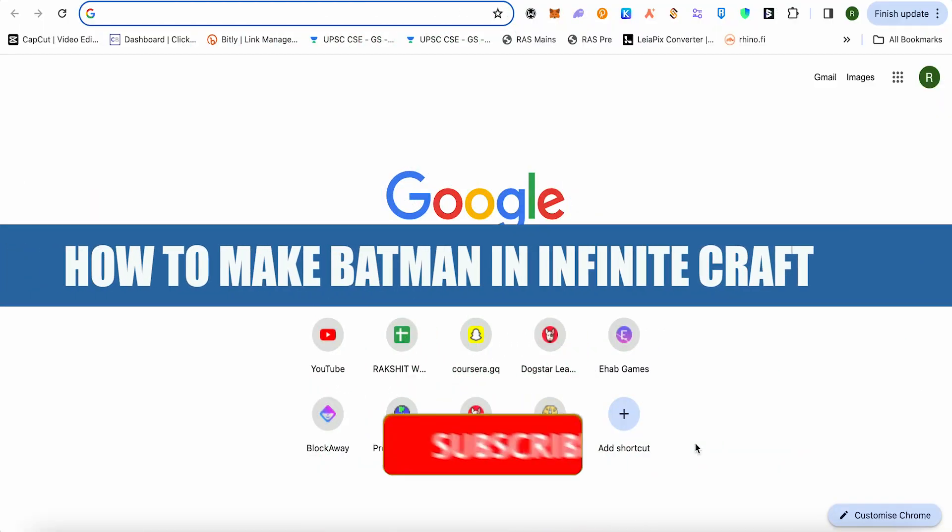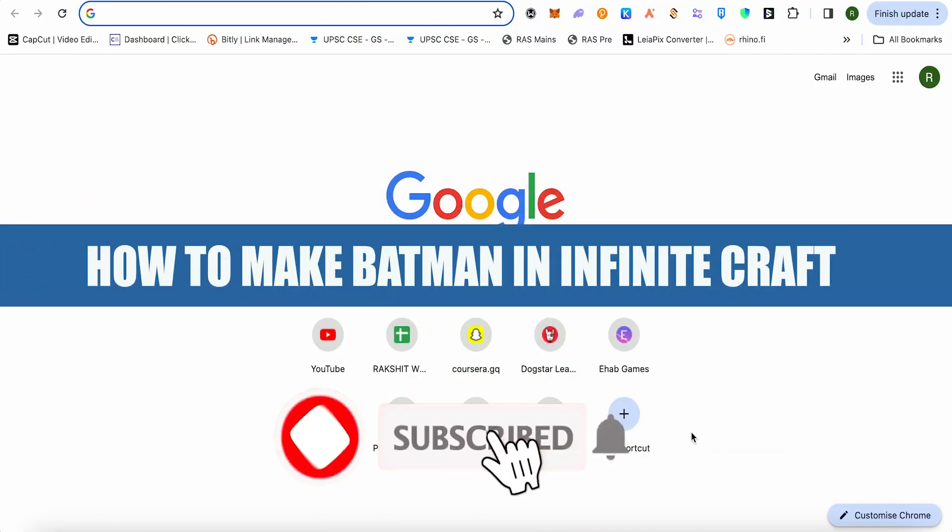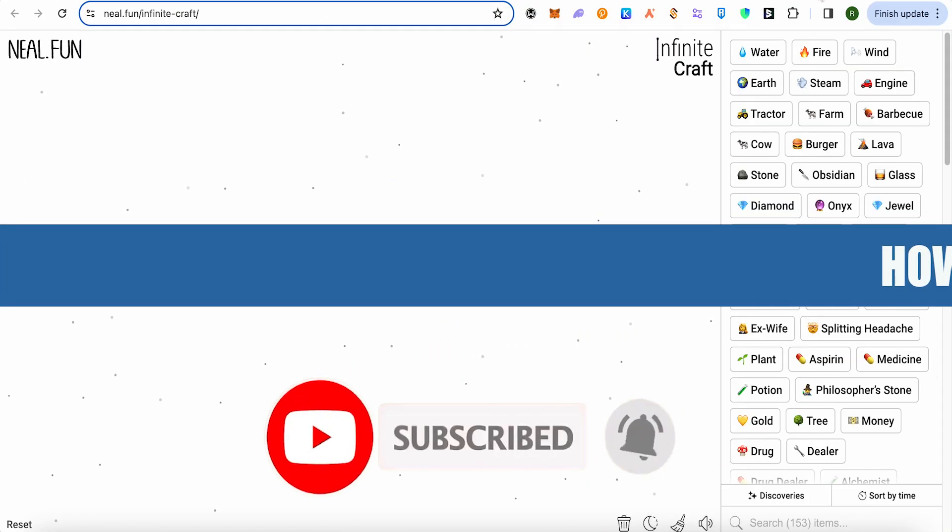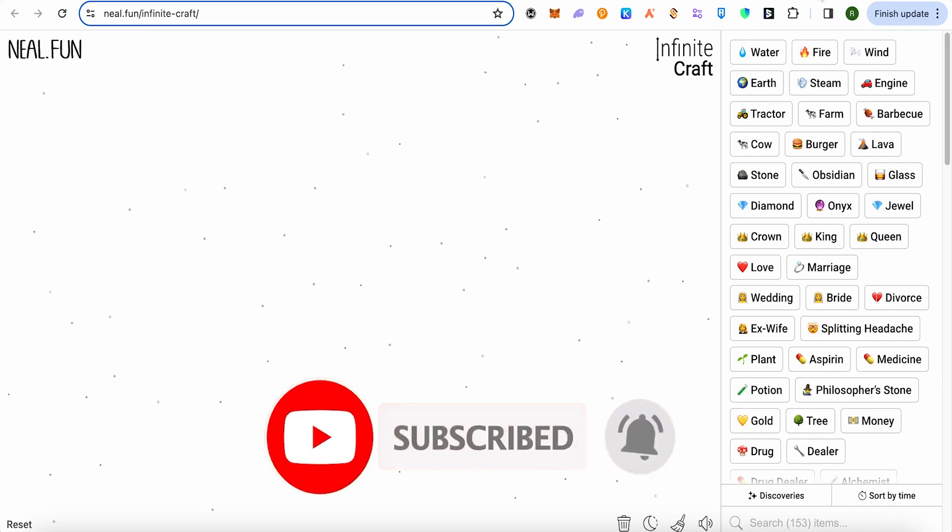How to make Batman in Infinite Craft. Hello everyone, welcome to Artvianna. Let's see how we can do it.